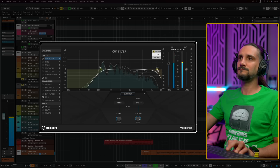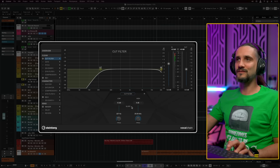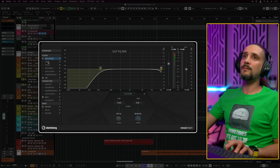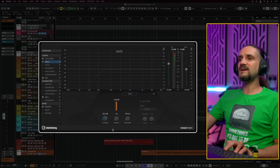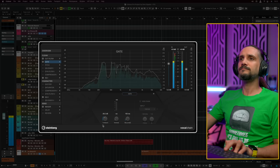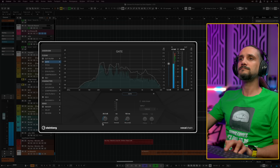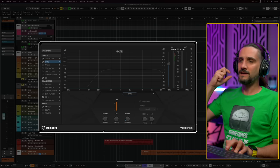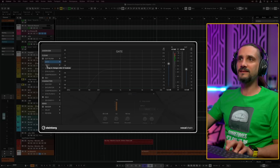If I want to make this vocal a little bit darker, I can just go like this and this will give me more of a vintage sound. I wouldn't use this every time; in this case, I'm going to skip it. Next we have a gate. In this case, I don't think I'm going to use it because I want to have all the breaths and the natural sound of the voice.